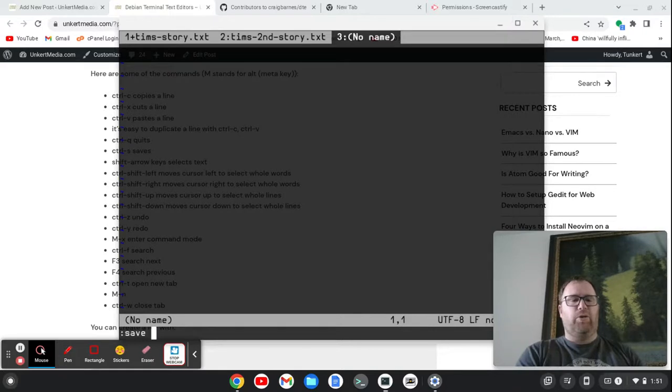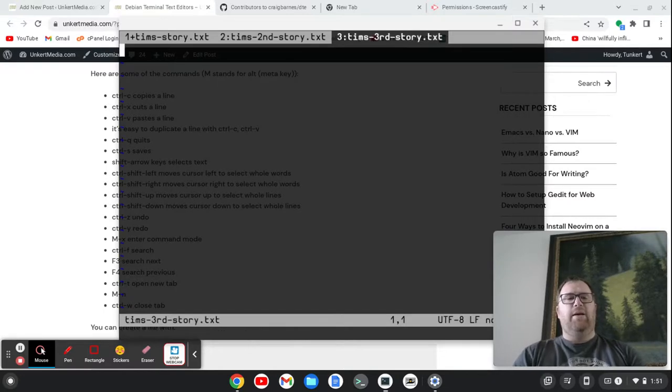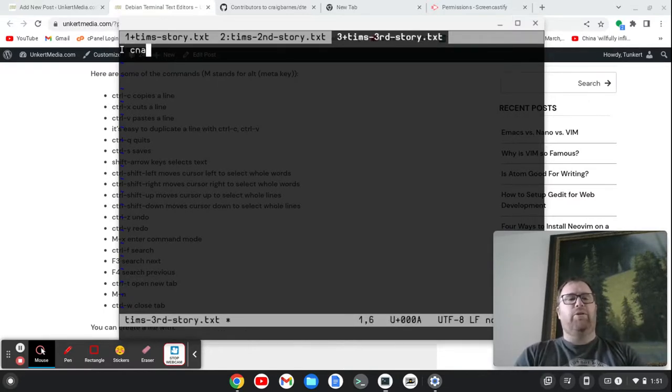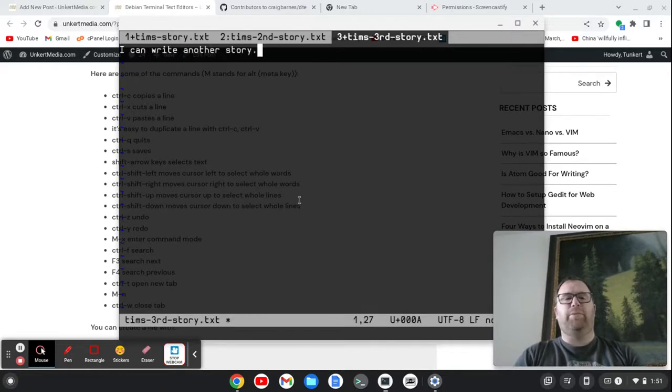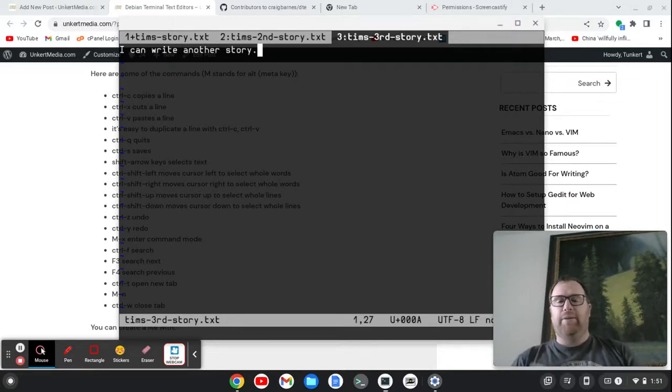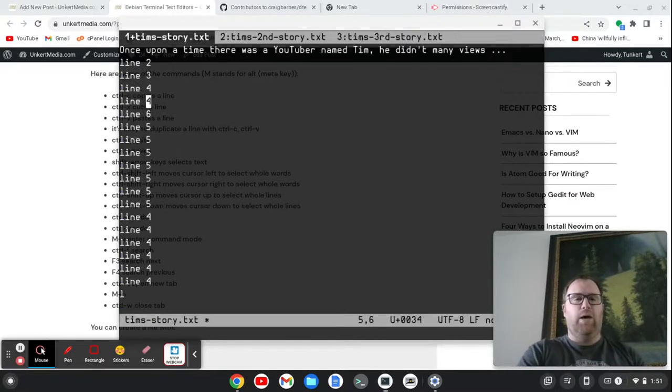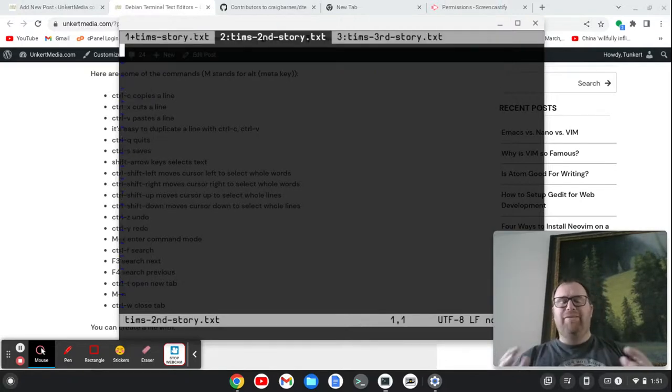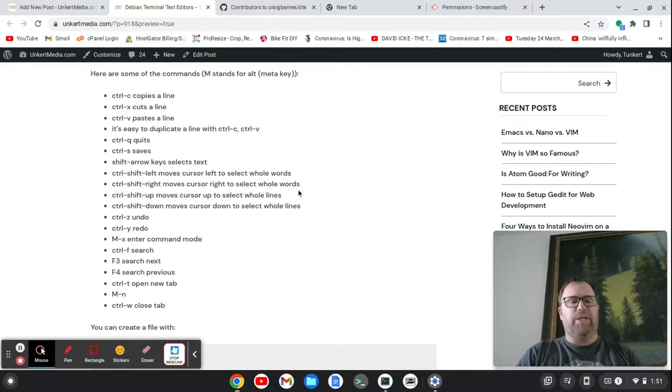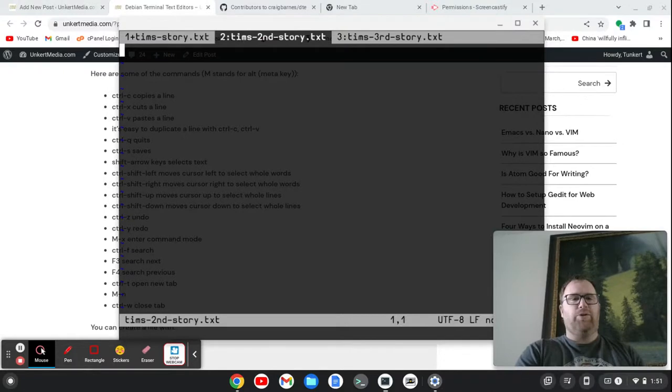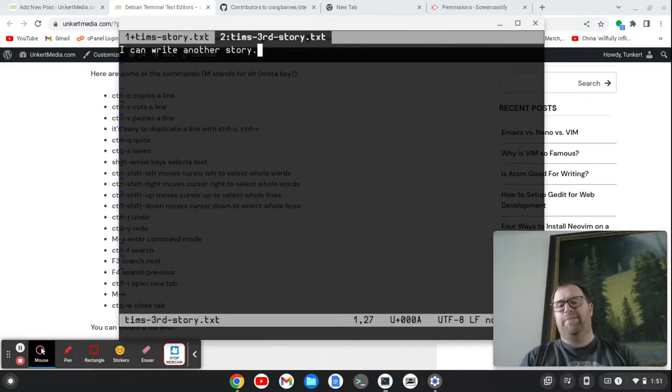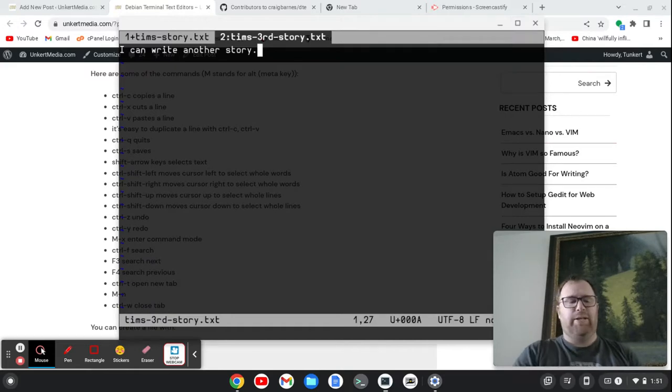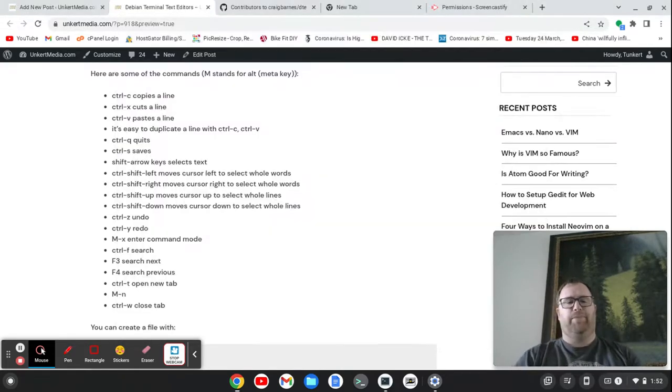Let's do Ctrl S and we'll save this as Tim's third story.txt. So now I can write another story. And you'll see up here, there's a plus. That means I've added some stuff and I need to save. And now the plus goes away and there's a colon. Now I can do Alt one. I can do Alt three to go back here. Alt two. Very simple to move between files. Quite awesome. I want to close this tab. Let's say I want to close my second story. Ctrl W. It closes the second tab there and you can see it now on the second tab is the third story. Let's close that one too. Ctrl W. Simple.